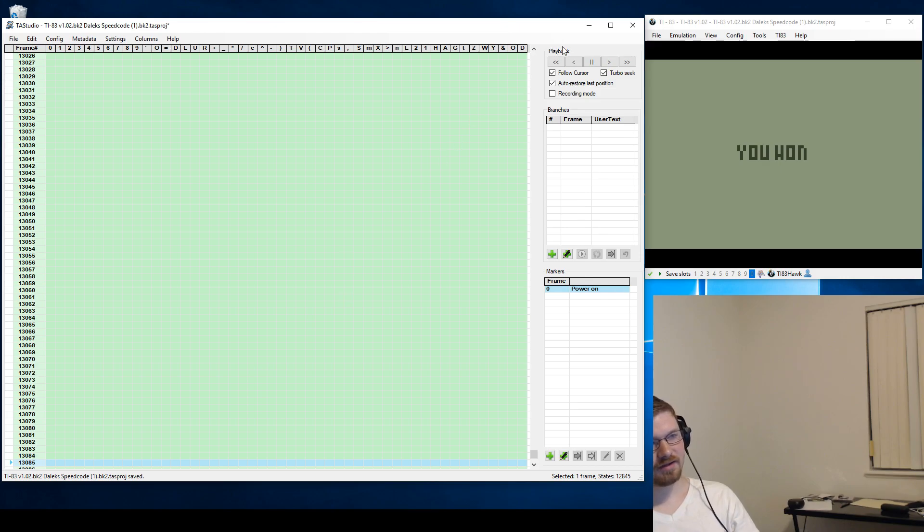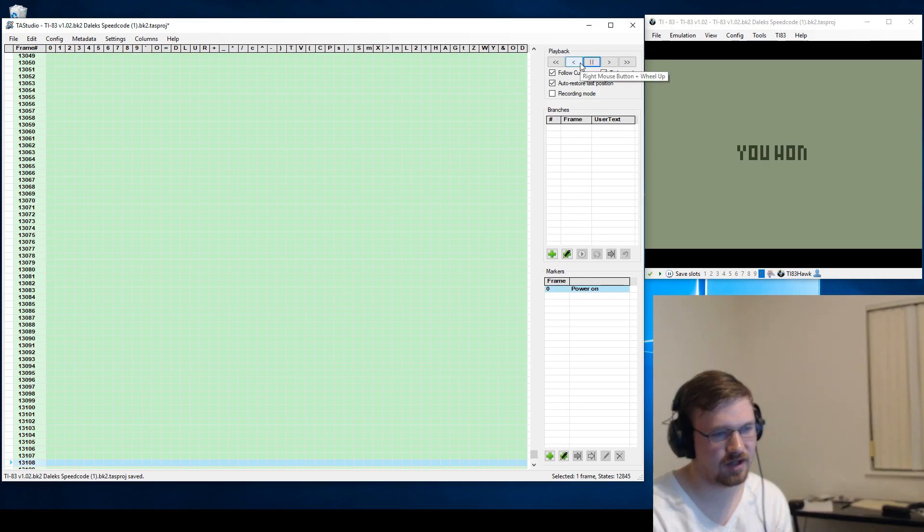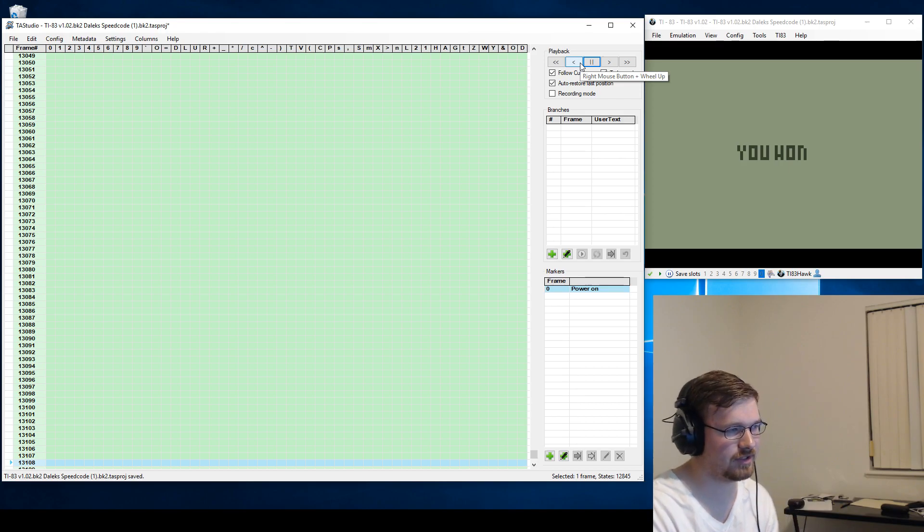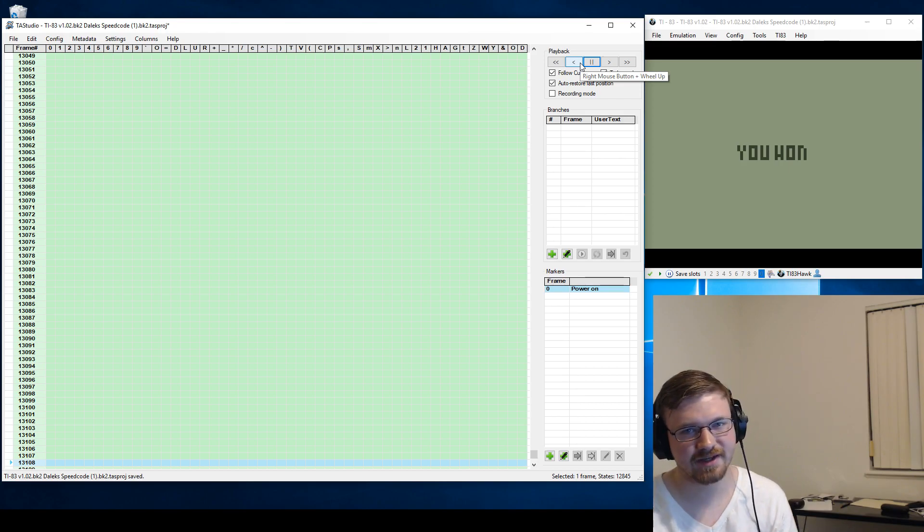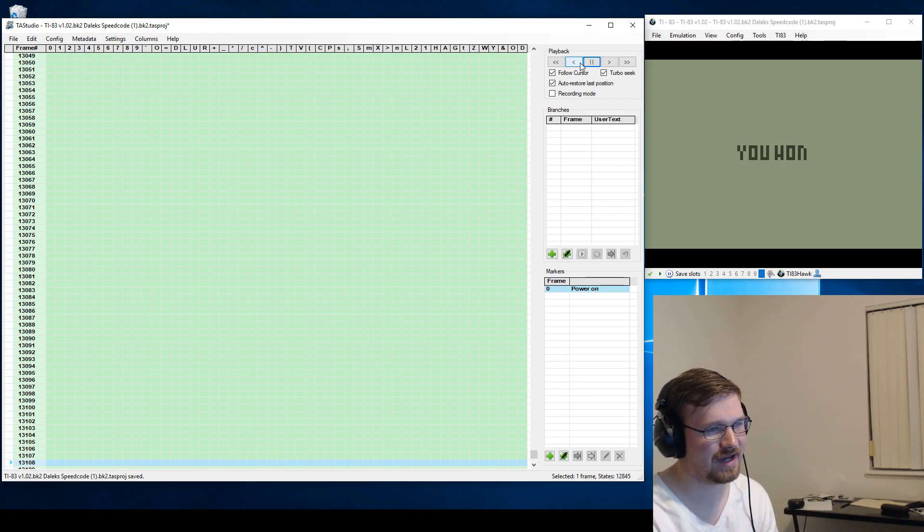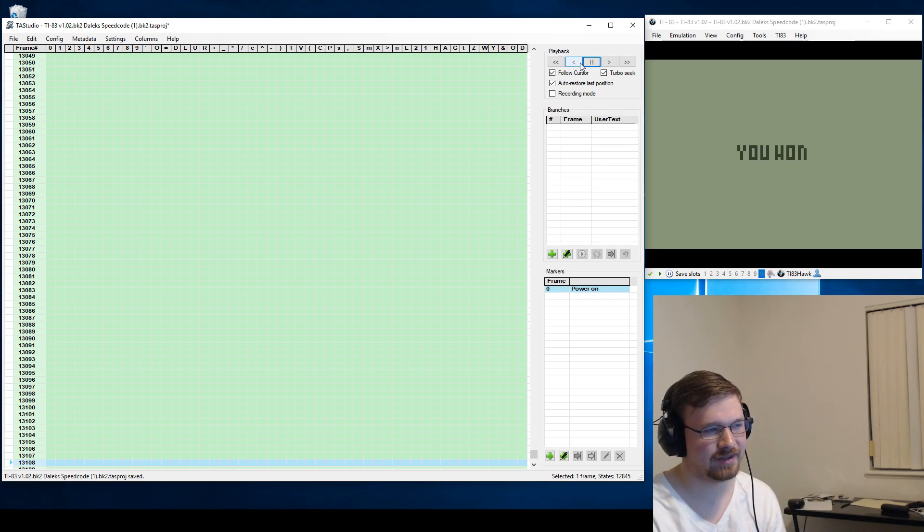Alright, that is the TAS of DOS Daleks cloned to the TI-83, TASing the coding of the clone and then TASing the first nine levels of gameplay. Thanks for watching.